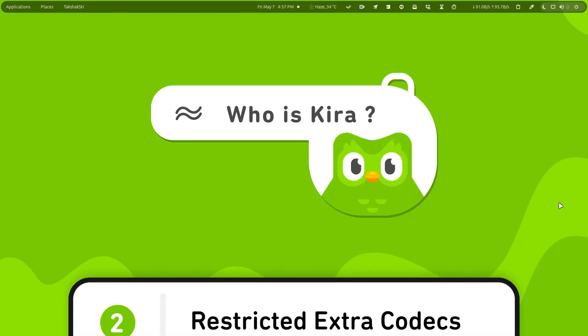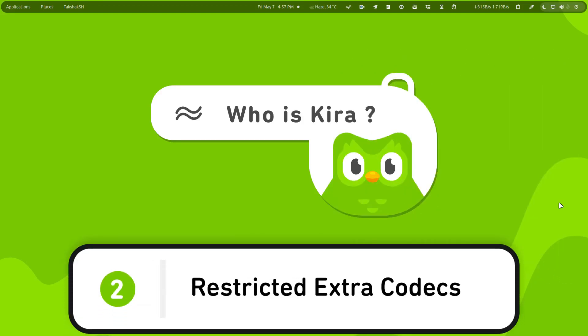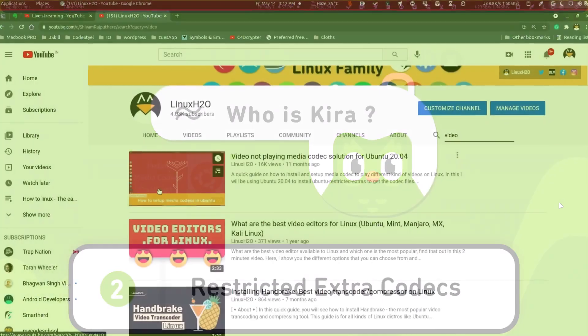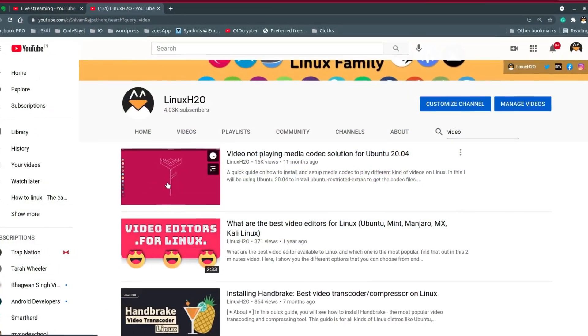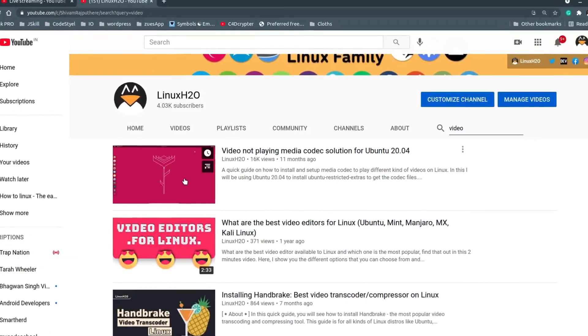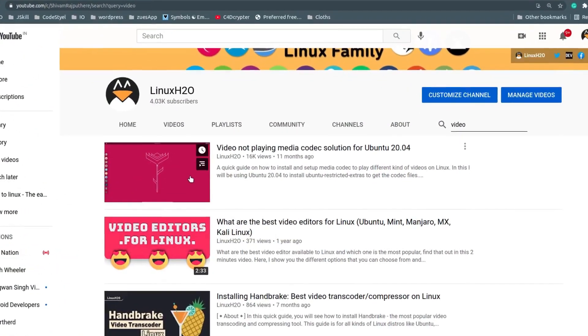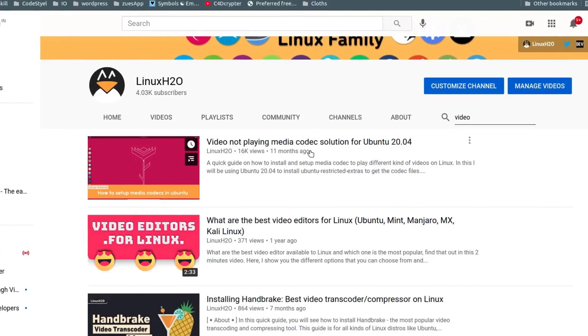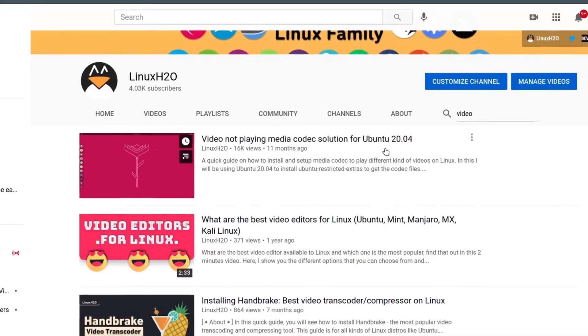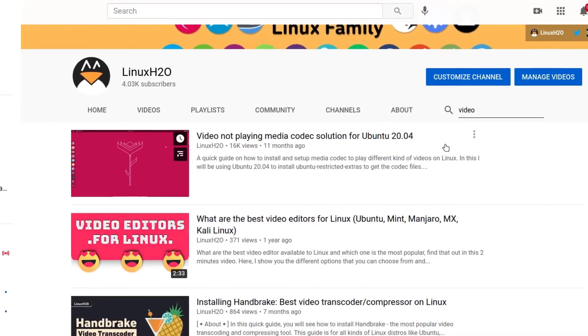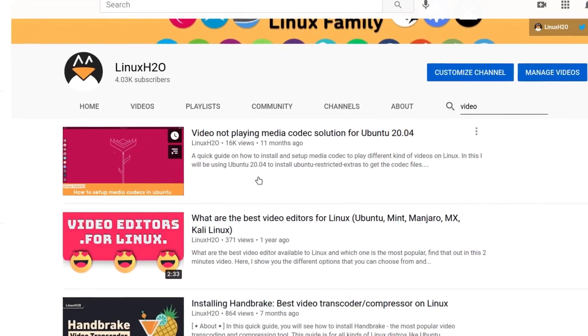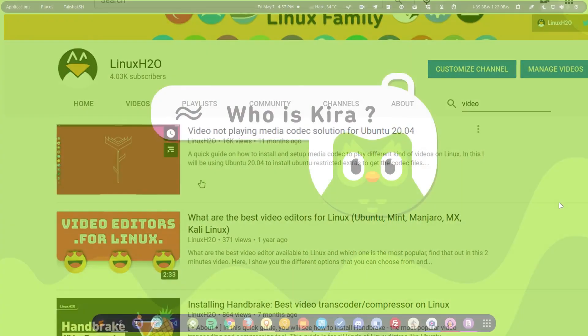Second thing that you have to do is to install restricted extra codecs. These codecs are necessary because they allow you to play any kind of video file or audio file in your system, and by default these codecs may be missing in your system. So you can install these codecs easily using this guide.